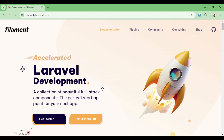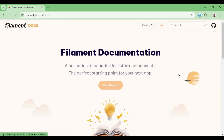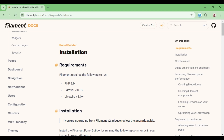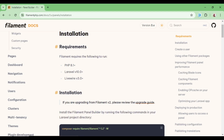Go to the documentation and click to get started. Here we have installation and the requirements you need. You will need PHP 8.1 or above, Laravel version 10 or above, and LiveWire from version 3.0 and above.